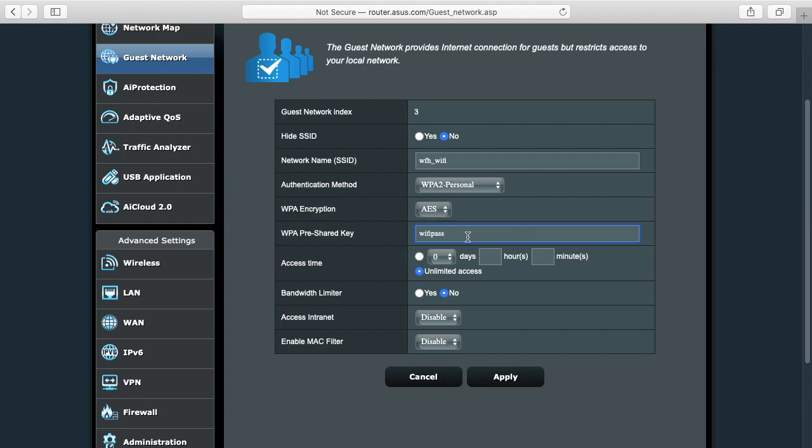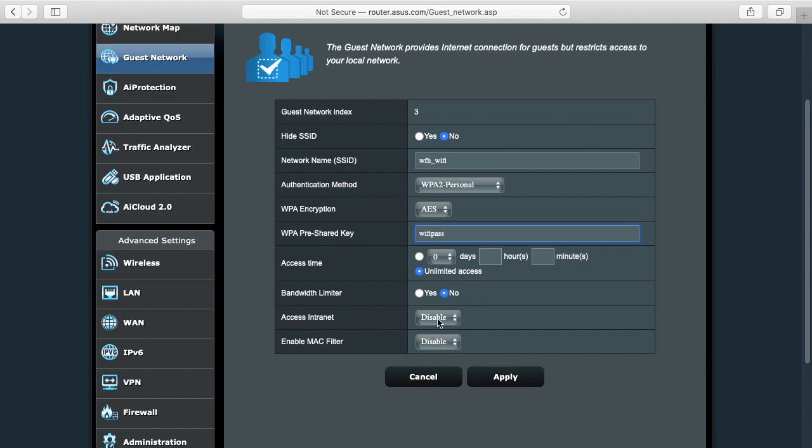Now you want to have a more secure password for that. Access time I'll just do unlimited on this and bandwidth limiter I'm going to say no. And then here is the main thing you need to look at. It says access intranet and you want this disabled. So what that will do is that will keep you separate from the other things on your network.